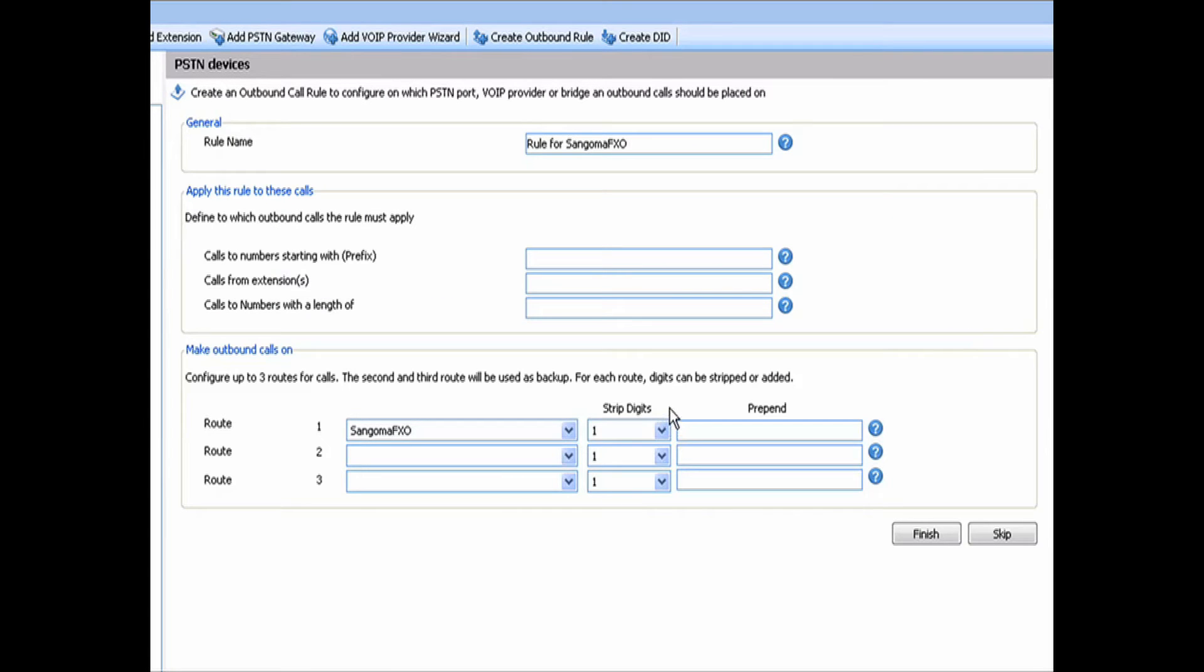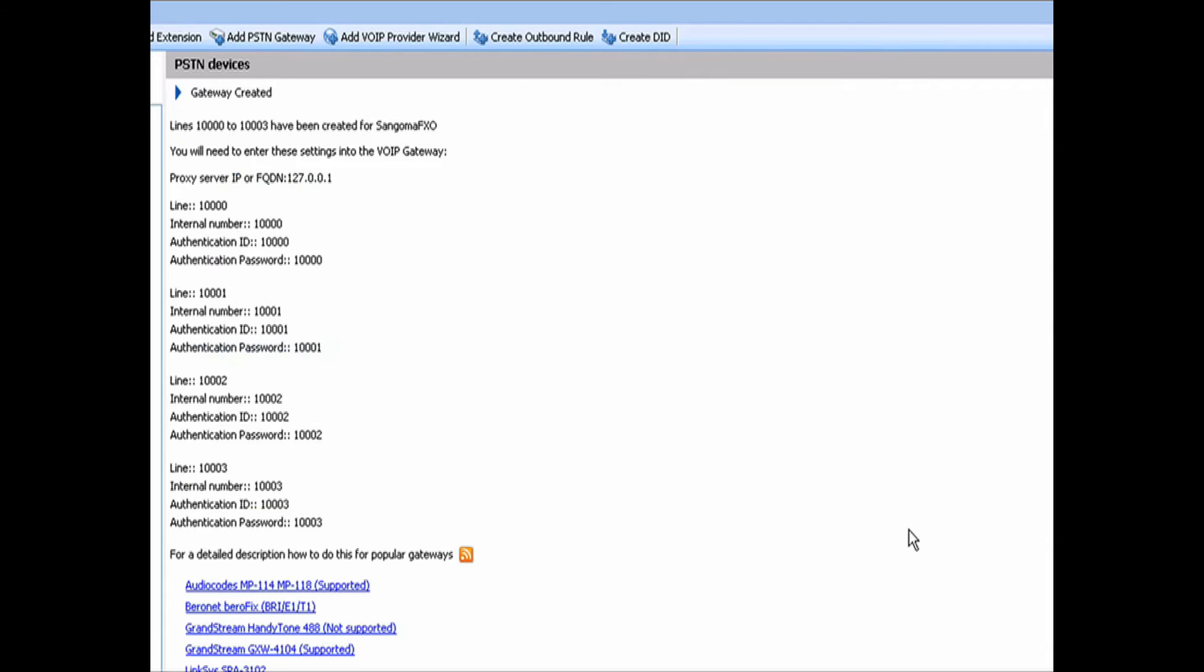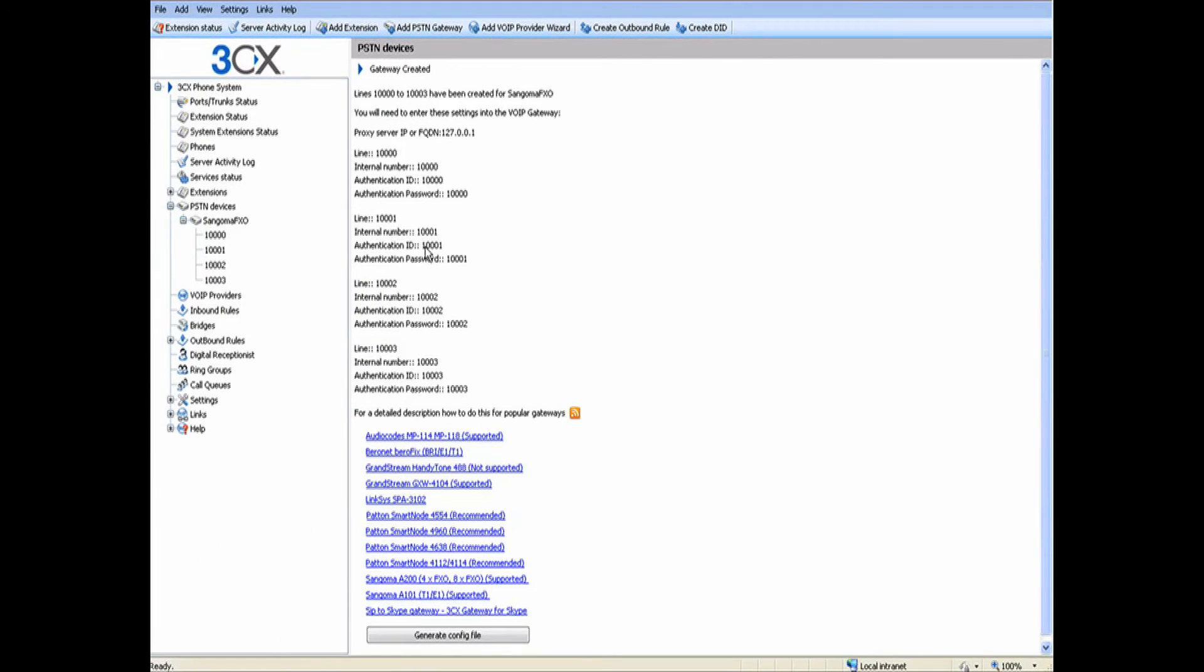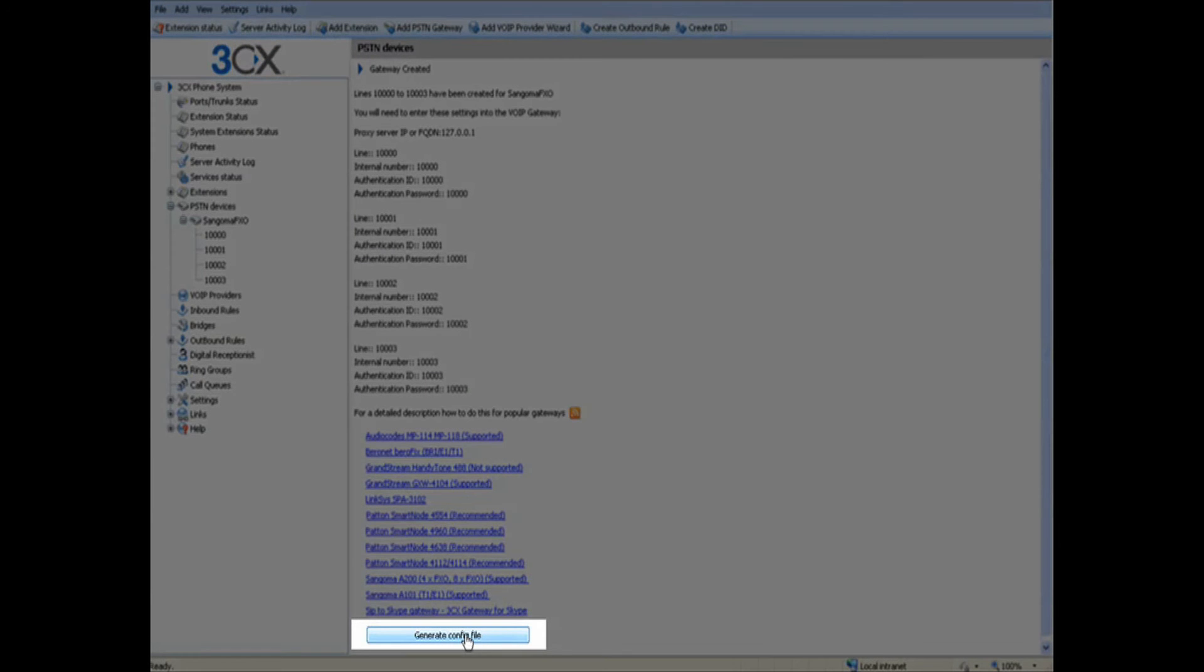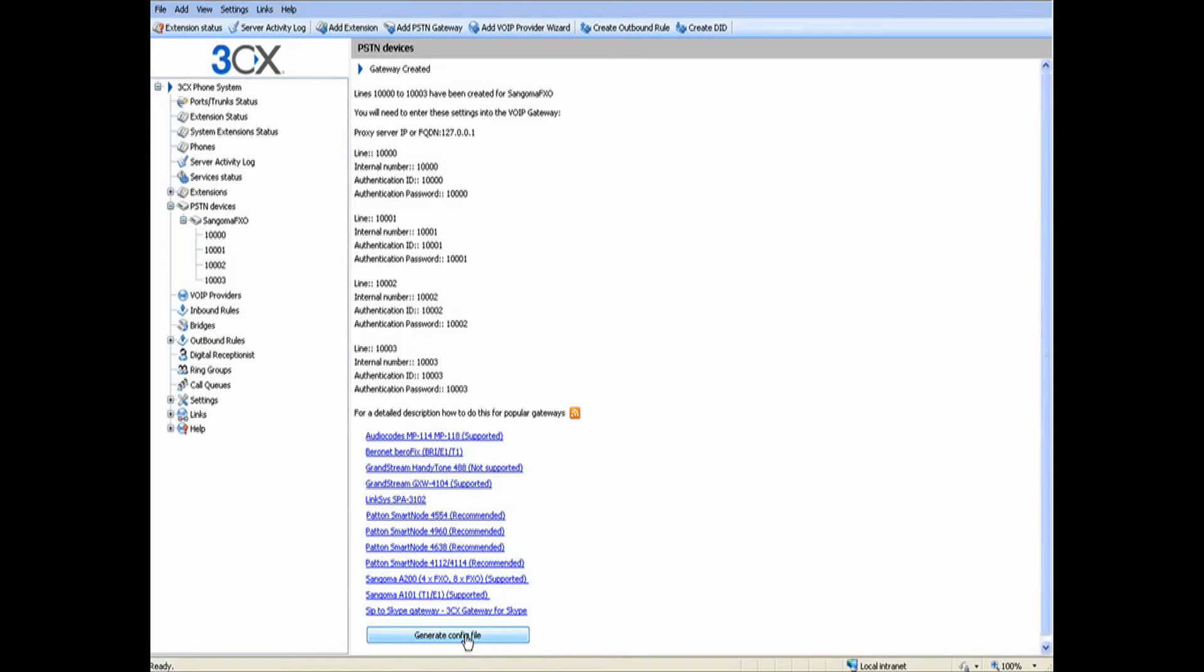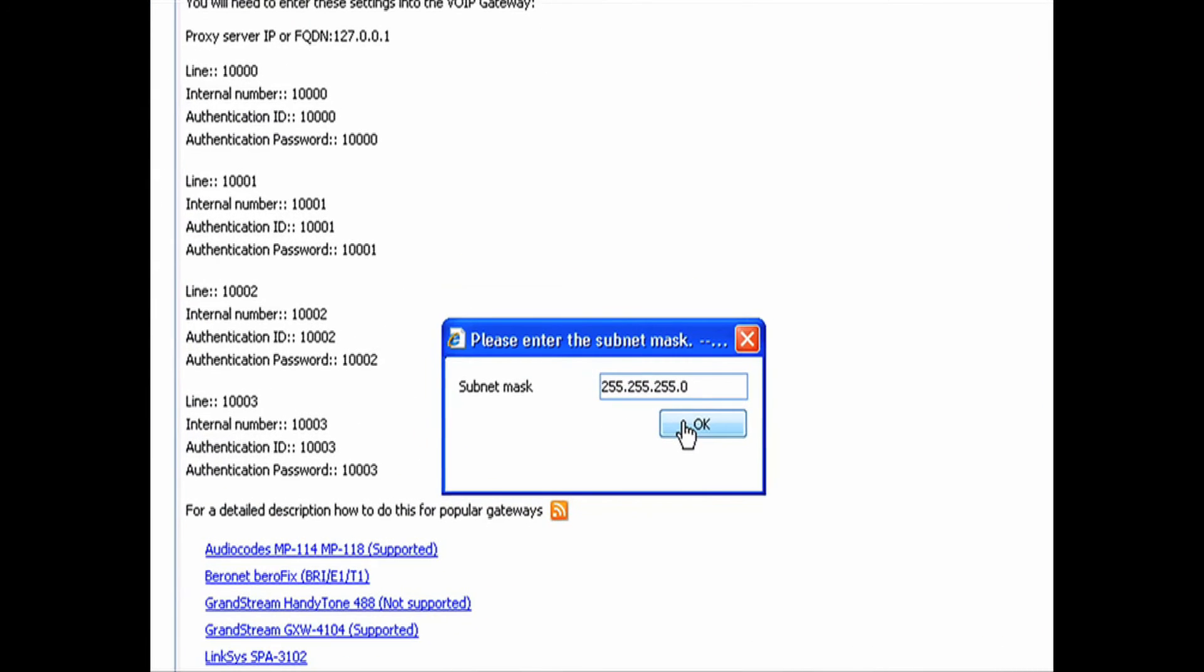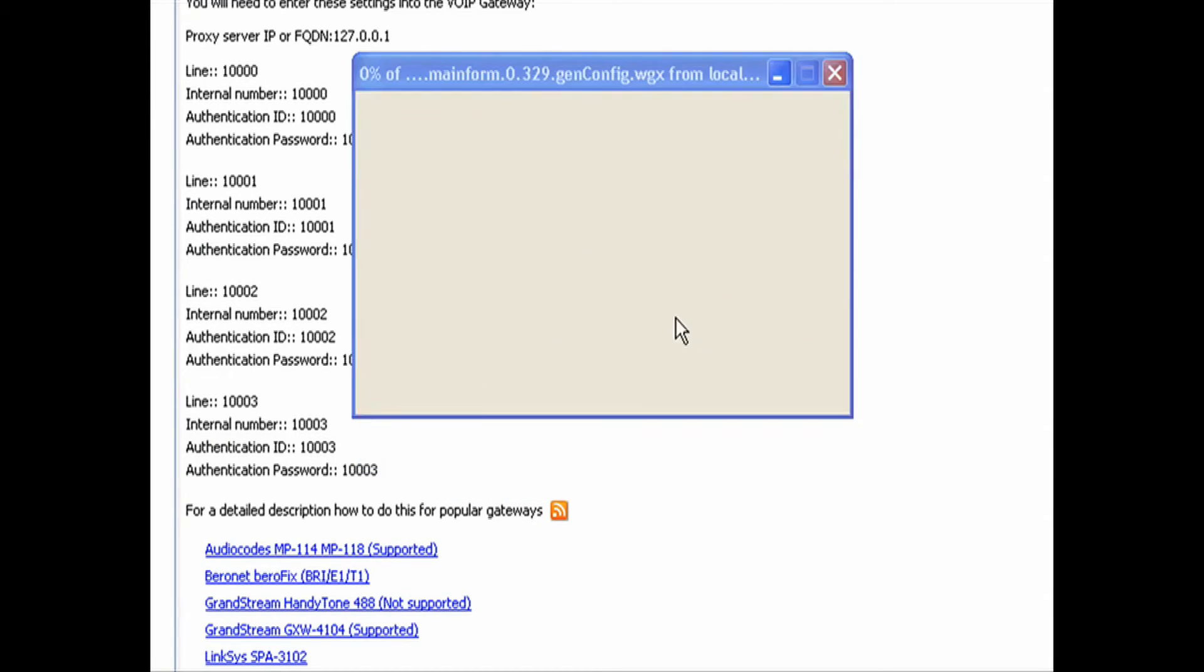And we're ready to create our outbound rules. And I'm just going to create one that says for 7 or 10 digit phone numbers. I should make that 11. 7 or 11 digit phone numbers. We're not going to strip any digits or prepend anything. And we can just go ahead and hit finish. That's going to give us some information here. But what we really need to do is generate the config file. We do that by clicking on the button there, confirming our subnet mask, and now it's going to ask us to save the file.